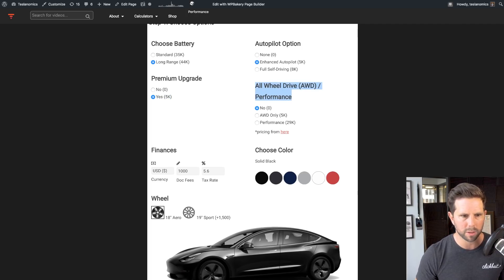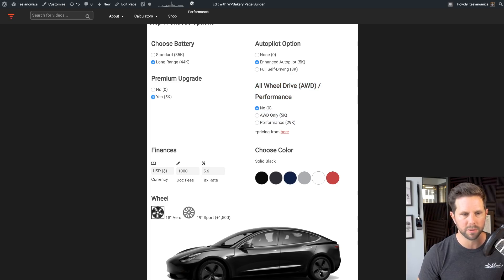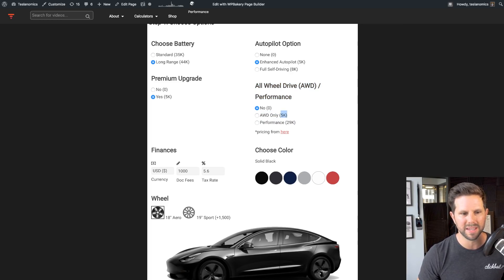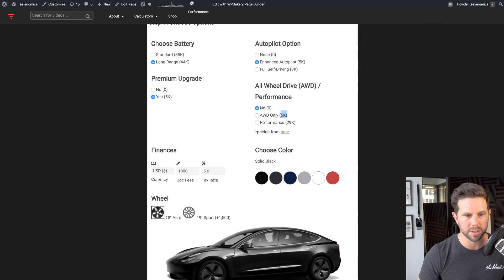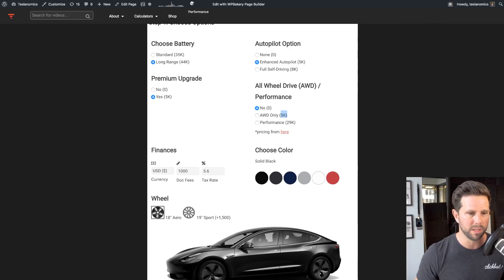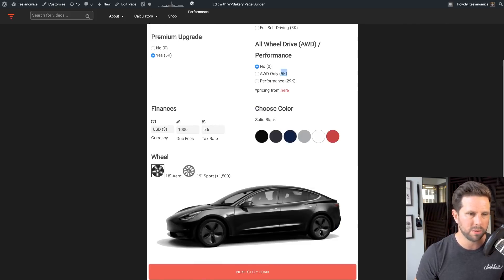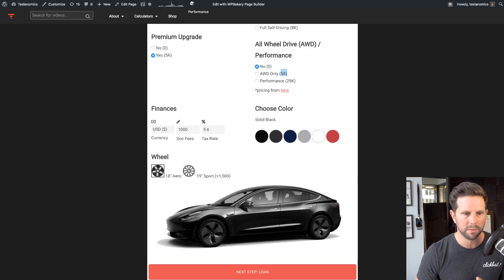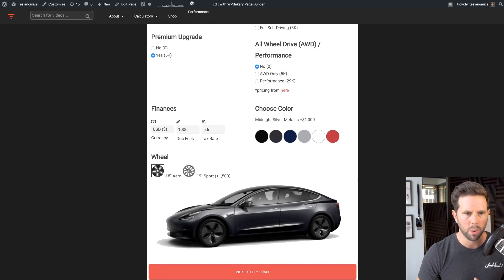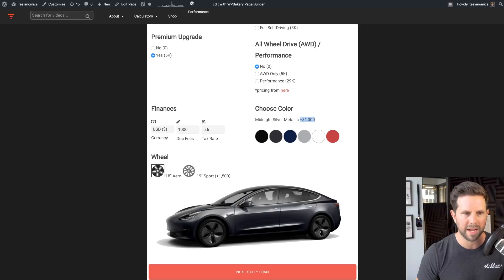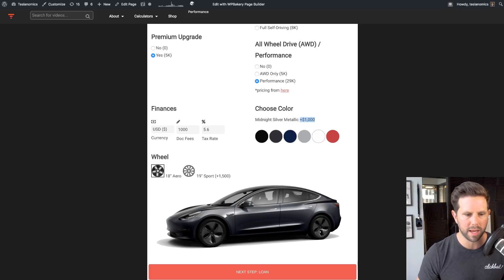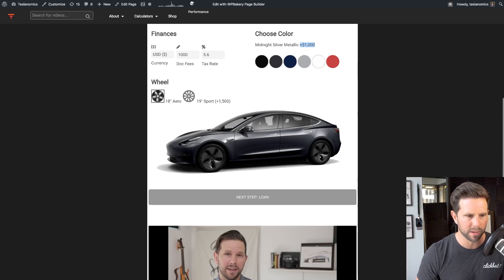And the way these are priced is that in order to get the performance version, you have to get the all-wheel drive version, which comes out to an additional $29,000. And here's a link to the tweet from Elon about that. Now, also, when you do that, it will zero out the cost of the features here. So notice right now, when I click on Midnight Silver Metallic, it adds a thousand. If I click on Performance, it's still gonna say that, but when we go to the next step here, it's going to zero that out.